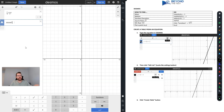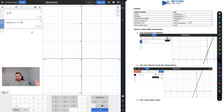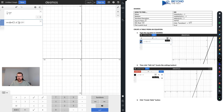Besides going into the function menu, you can also just type things directly. If I wanted to take the mean of a set of numbers, I just type 'mean' and then the numbers — so 2, 4, 7, 9, 10 — and it tells you the mean is 6.4. Same thing with median: just type 'median' and list out your numbers, and it will tell you the median value.